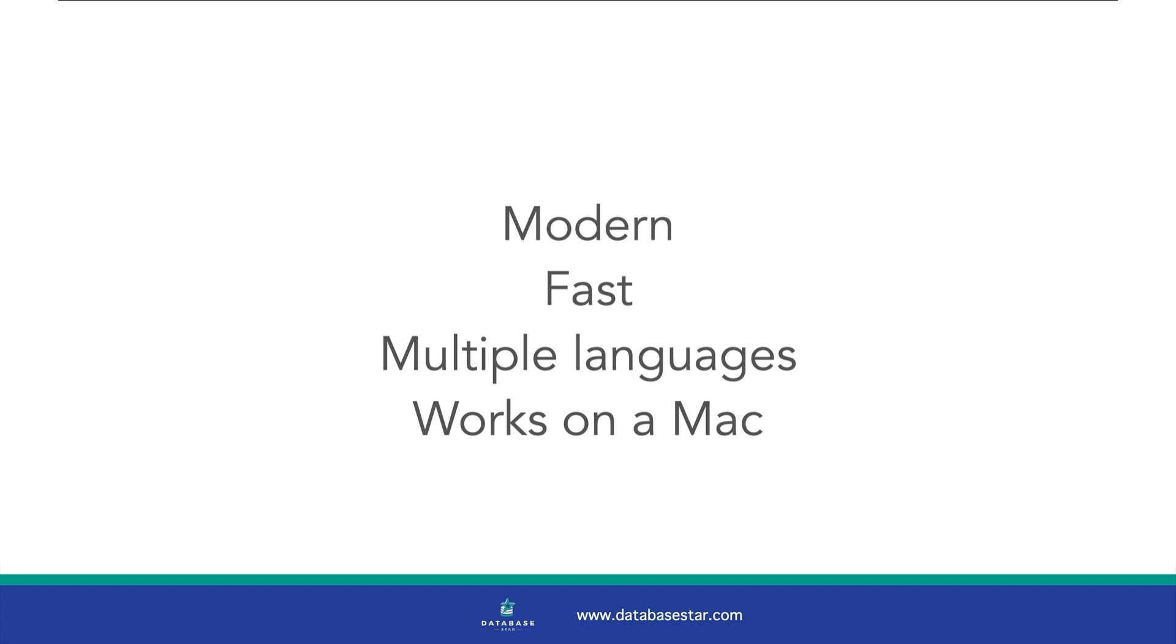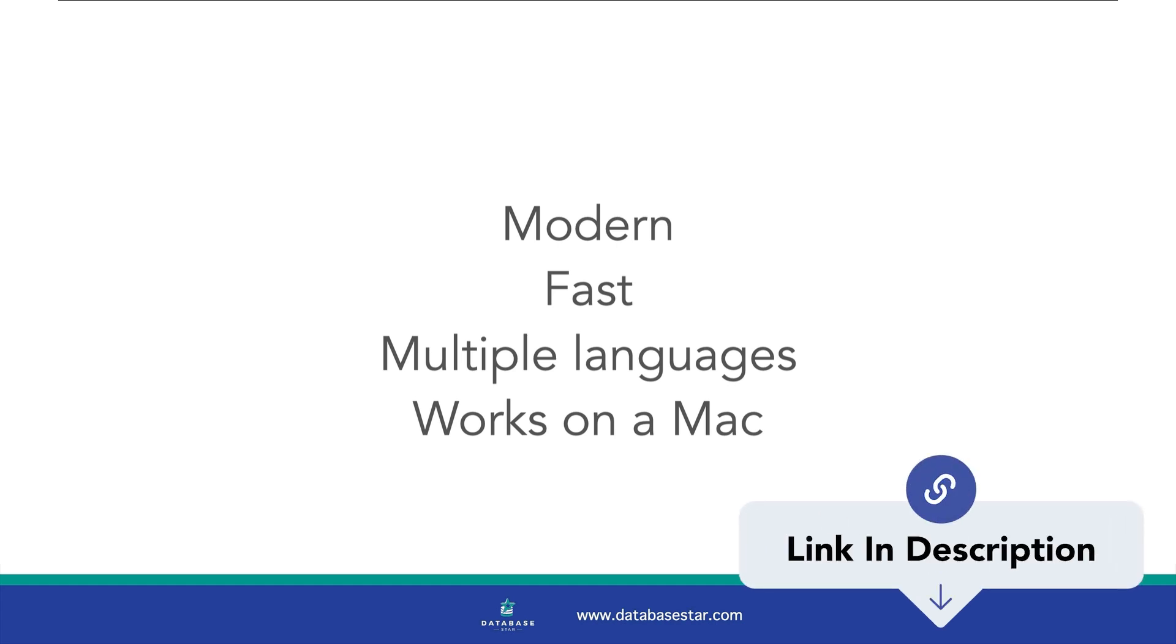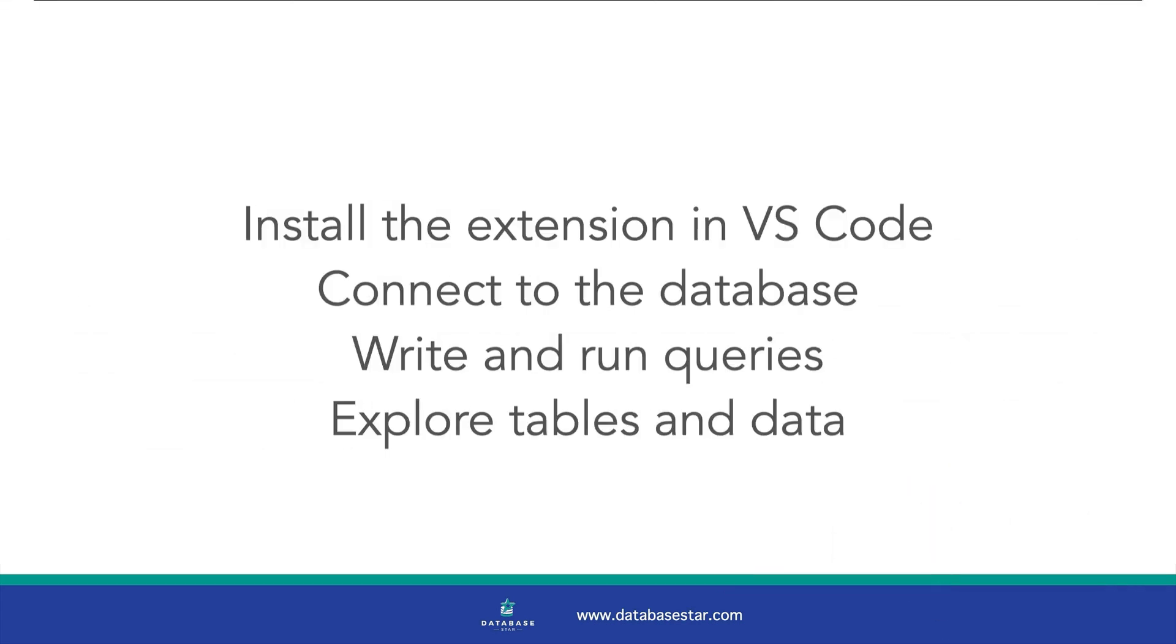Also, to help you get the most out of the new extension and VS Code, check out my cheat sheet, which I've linked in the description. In this video, I'll walk you through installing the Microsoft SQL extension in VS Code, connecting to an SQL Server database, writing and running queries, and exploring tables and data.